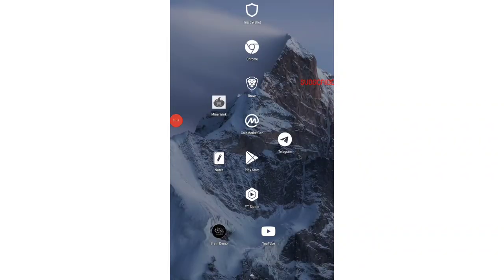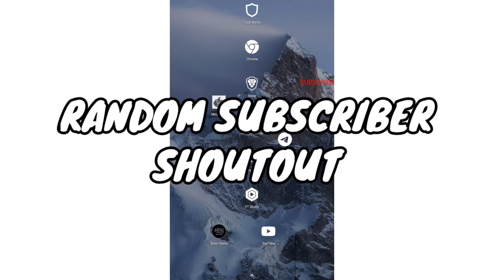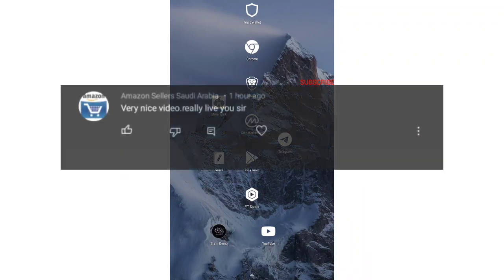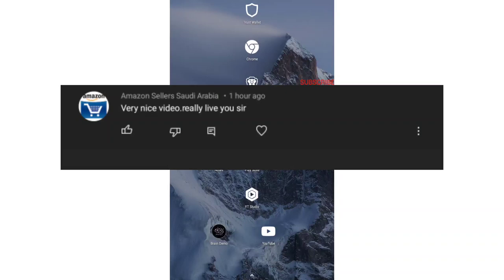Before getting into today's content, let me announce our today's random lucky subscriber shout out. Today's random subscriber shout out is Amazon Sellers Saudi Arabia. Thank you for constantly supporting us and thank you for subscribing our channel and commenting in our videos.